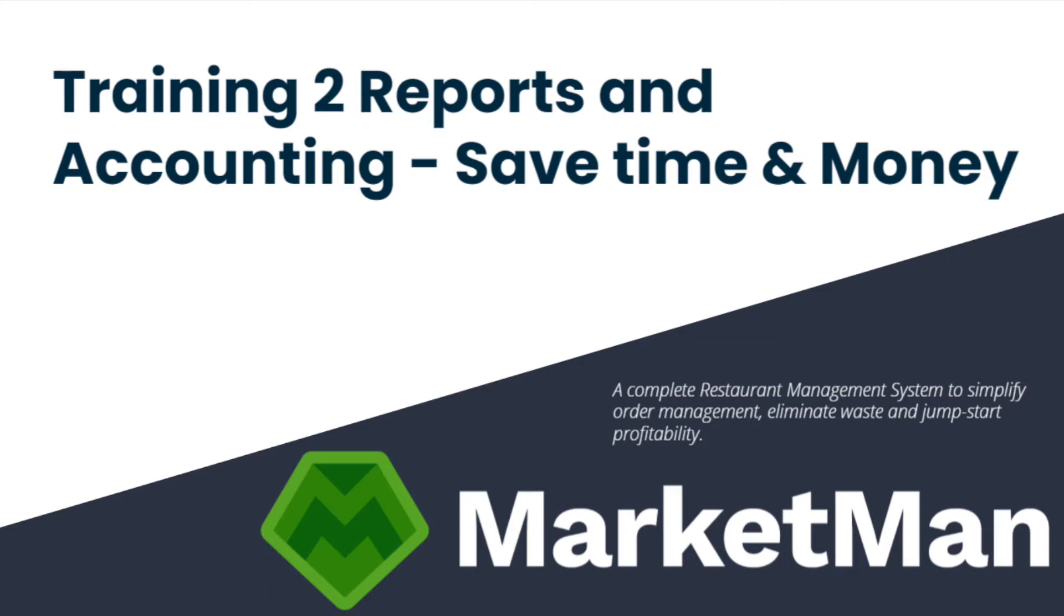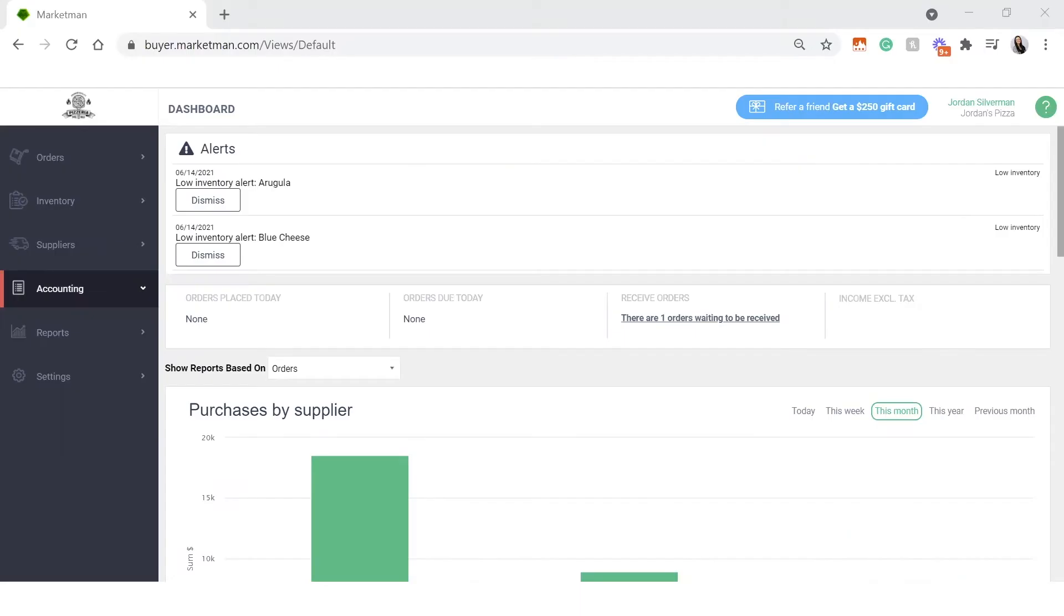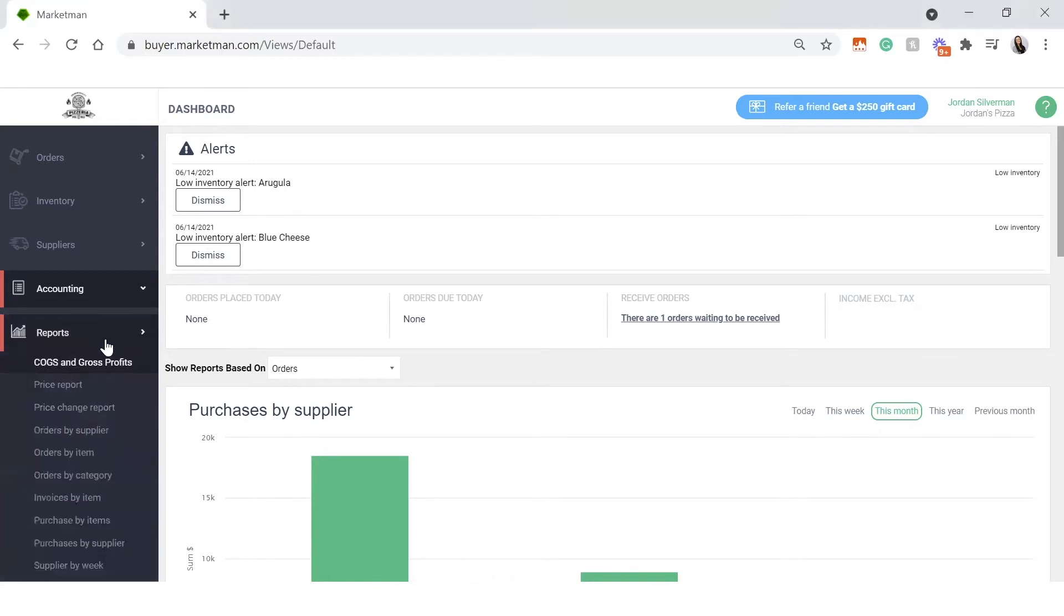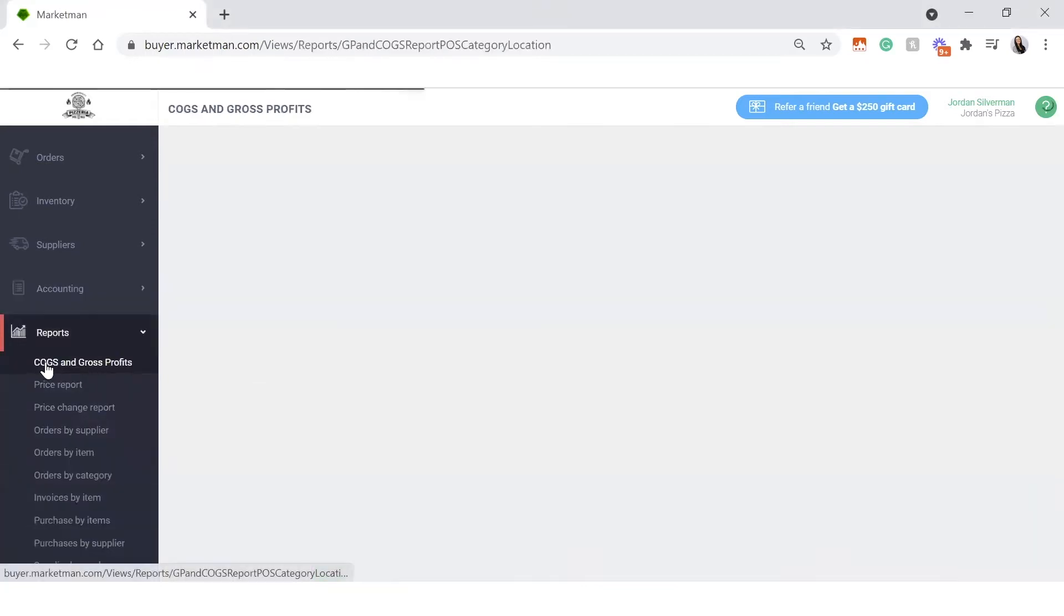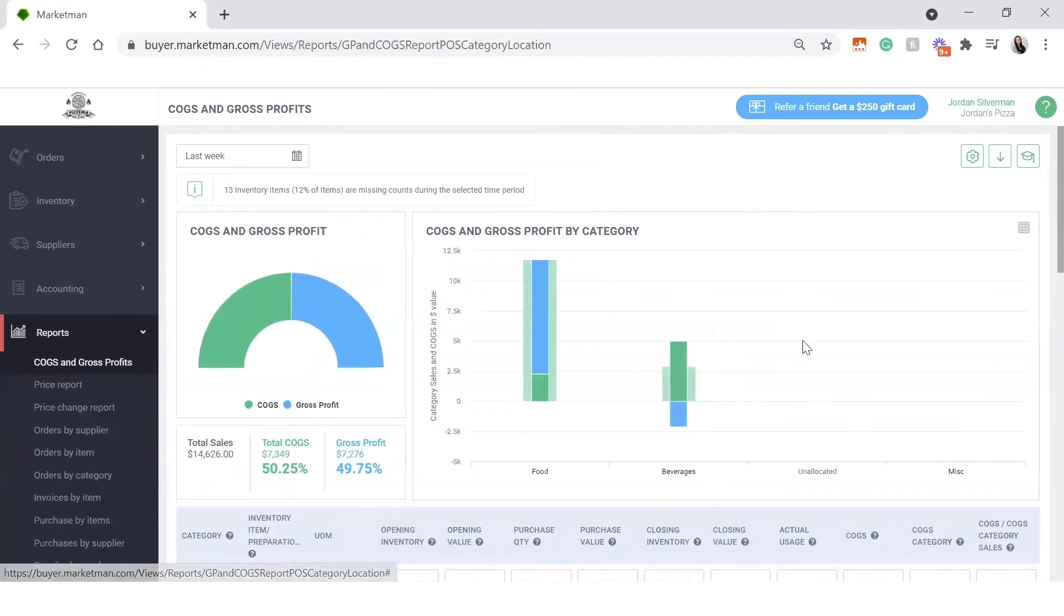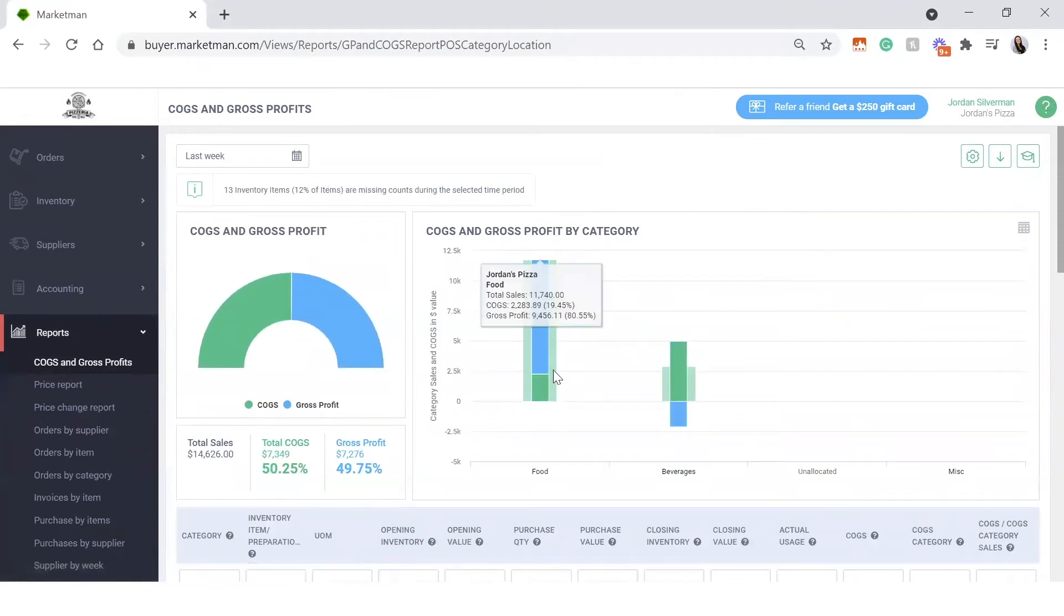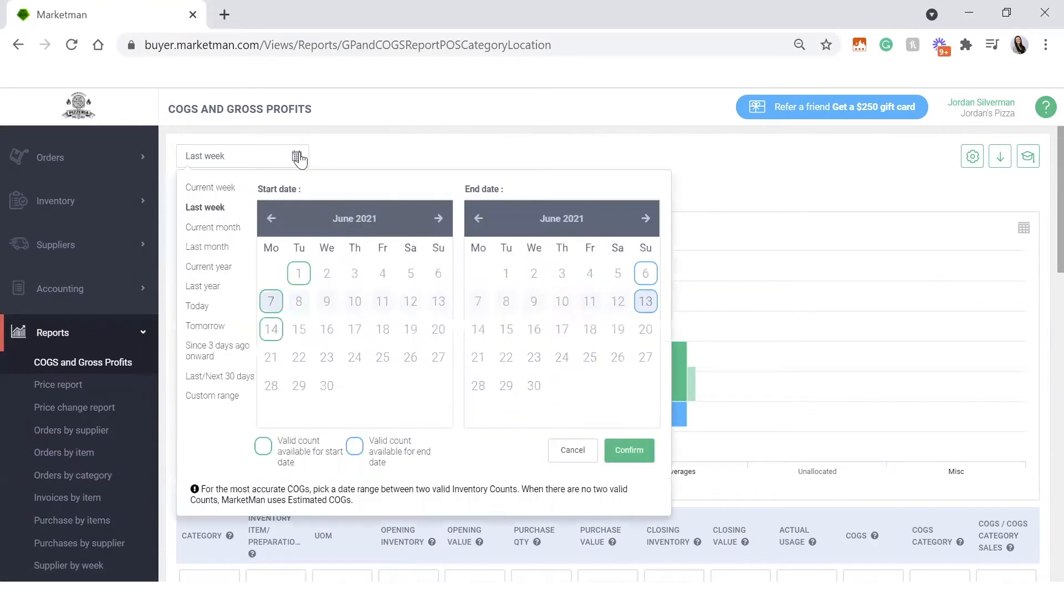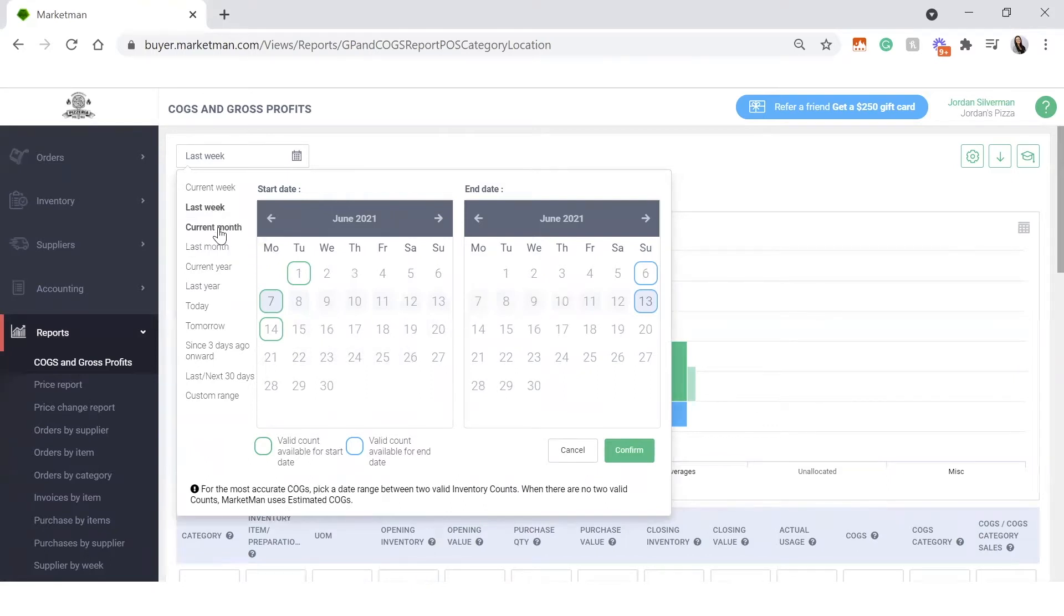So to start, we want to head over into your reports drop down and into your cost of goods and gross profit. The cost and goods and gross profit report here is an extremely powerful report. We can filter this report based on months, weeks, or even the whole year. Specifically for right now, I'm just going to look at the current.